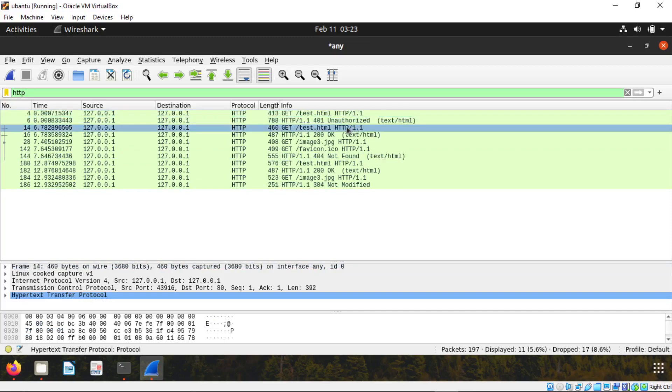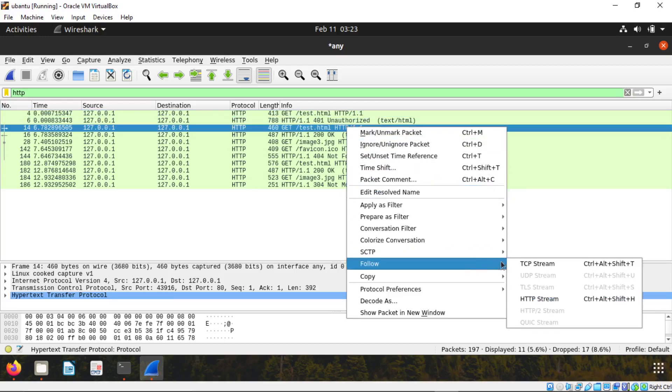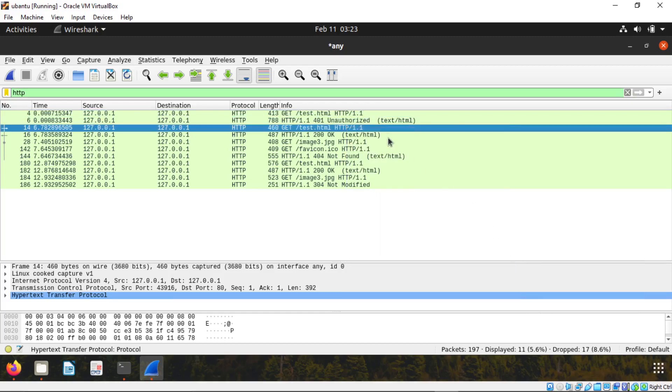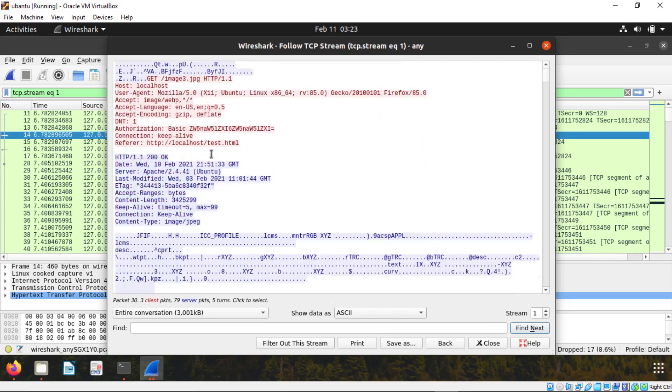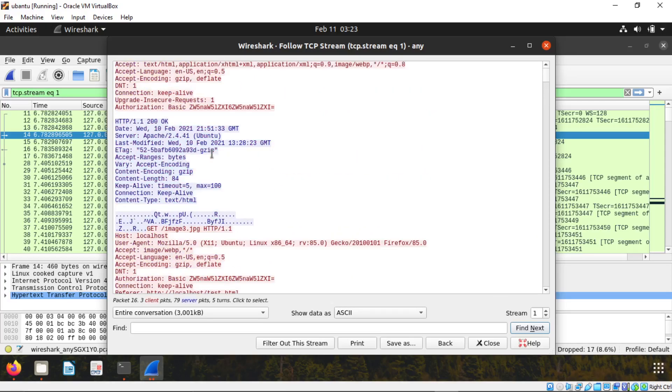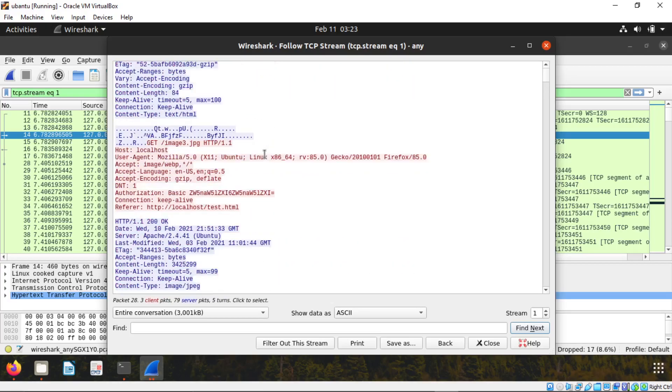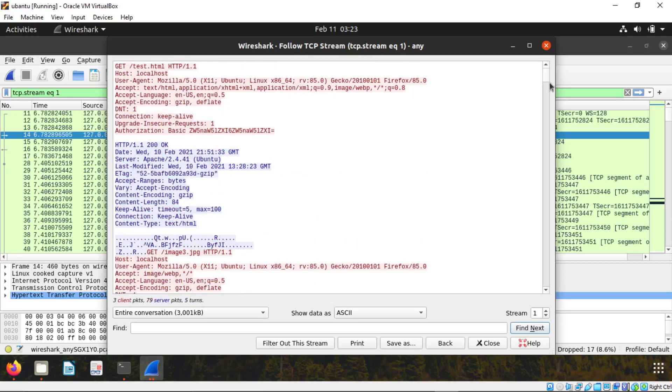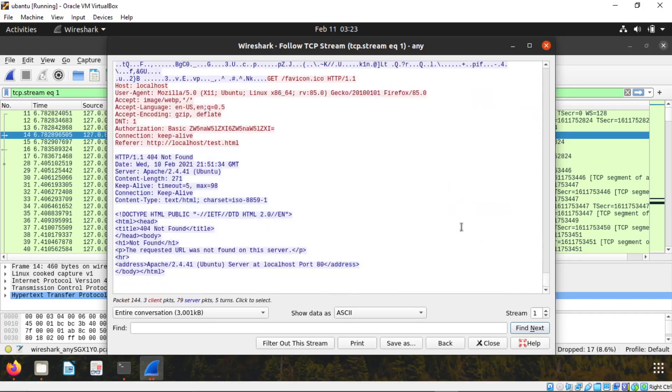Go to the second one. This is the first time when we open the file. When you open the file TCP stream, you cannot see that option saying modified since. If you scroll down at the last, you cannot see if modified since anywhere because it's the first time we are accessing the website.